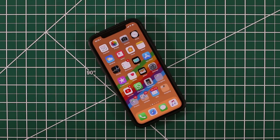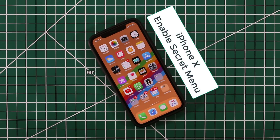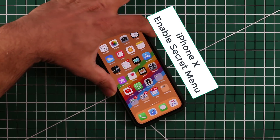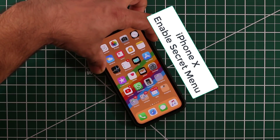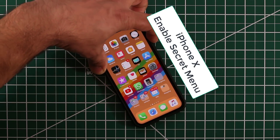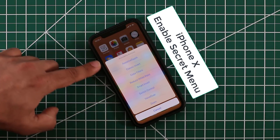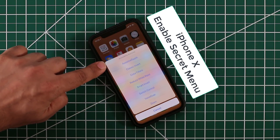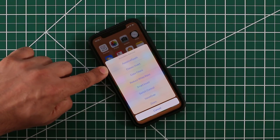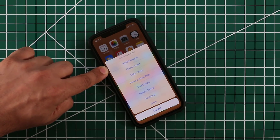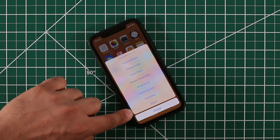Hey there, Saki here from Saki Tech. In this video I'm going to show you how to bring up a secret menu on your iPhone X by triple pressing the power button. The power button is right here — I'm going to triple press it right now: one, two, three. As you can see, a menu just popped up known as the accessibility shortcuts, and it has a bunch of various functions.